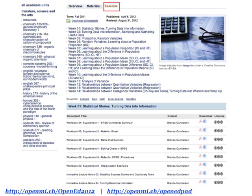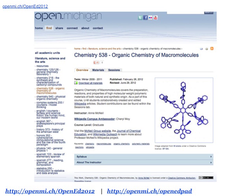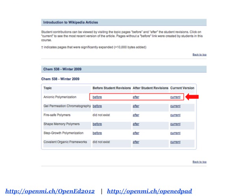Here we have something a little different — prior to thinking about the collection guidelines, this is something we didn't include on the site. This is a chemistry course where students edited Wikipedia articles for class assignments. Like the last example, we have an openly licensed syllabus and a couple of OERs associated with the course. What's really exciting is what can be found within the sessions tab: a list of all the Wikipedia articles students edited and created for the class. You can see before, after, and current versions of each article, showing how much openly licensed content — images, text, animations — students produced, all available on Wikimedia Commons and Wikipedia.